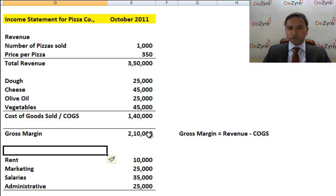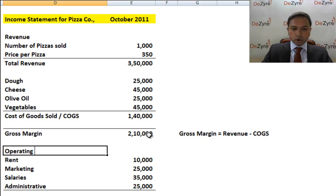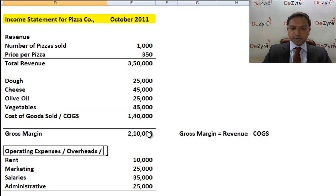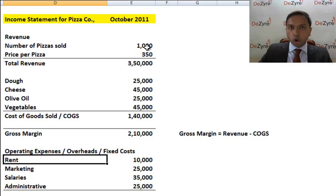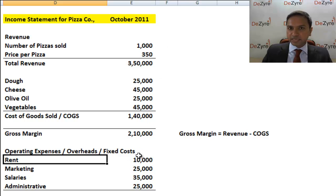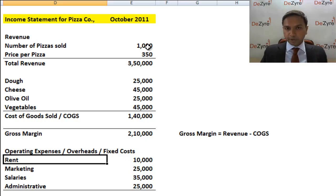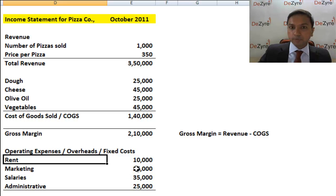All these expenses that go into marketing the pizza, delivering the pizza, and making sure the restaurant interiors are good — those are called operating expenses, otherwise known as overheads. You've probably heard this term often. They're also called fixed costs, and the reason they're called fixed costs is because it doesn't matter if you sell a thousand pizzas or ten pizzas — you're still going to pay ten thousand rupees in rent and thirty-five thousand rupees in salaries to your five employees, irrespective of how many pizzas you sell.